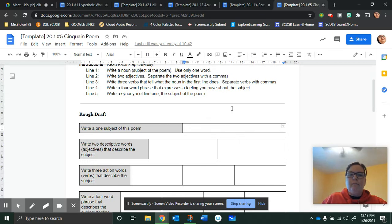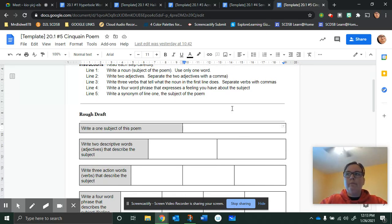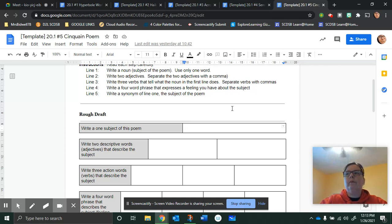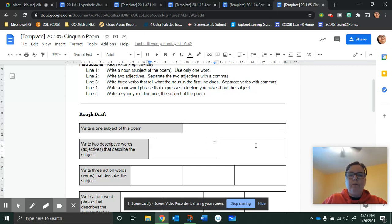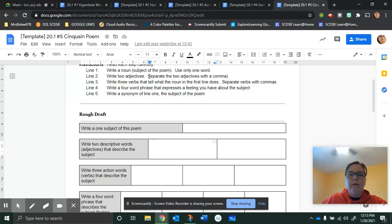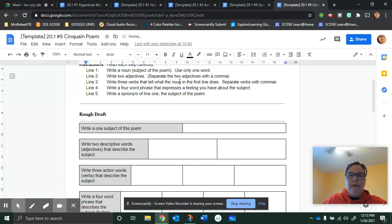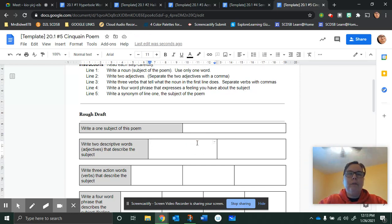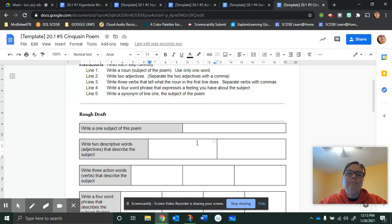Pick a noun which is the subject of the poem: puppy, tree, apple. Next, write two descriptive words or adjectives that describe the subject. When you're ready to do the good copy, you're going to separate the two adjectives with a comma. So let's do puppy. We're going to say naughty and cute. That describes the puppy.